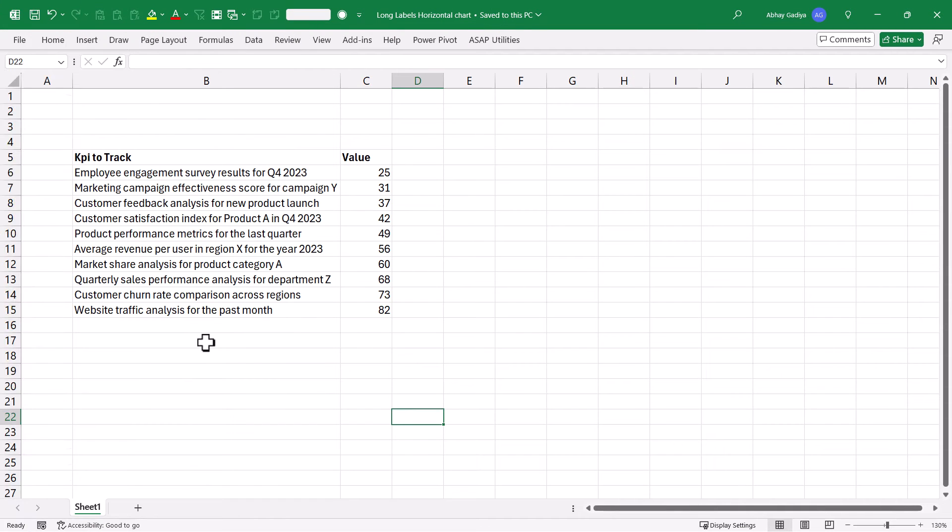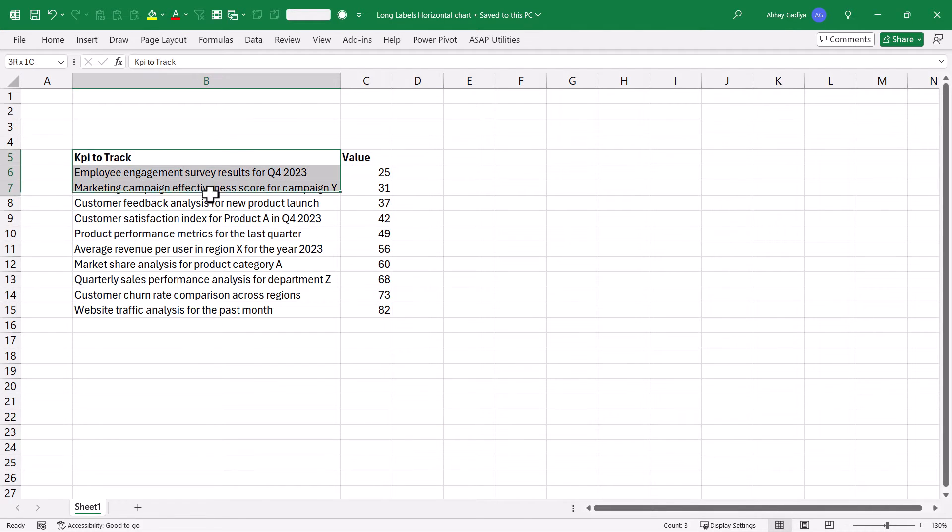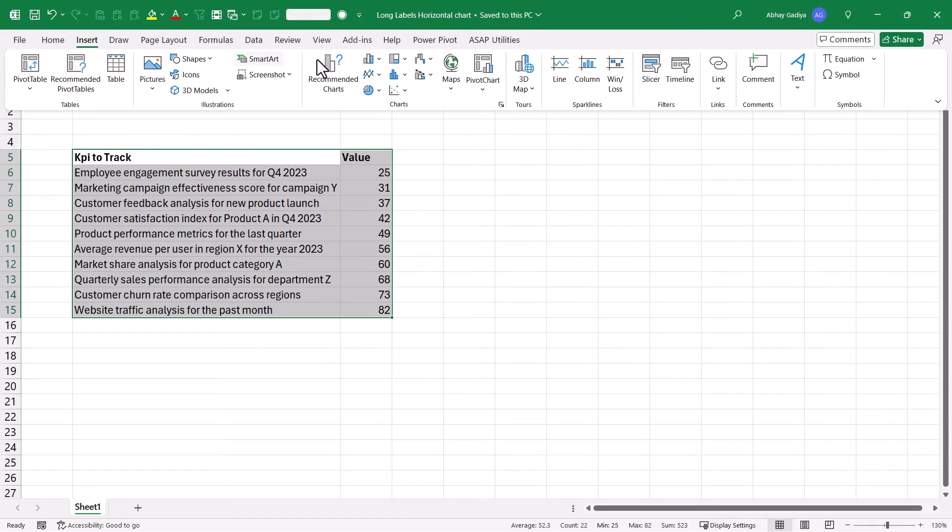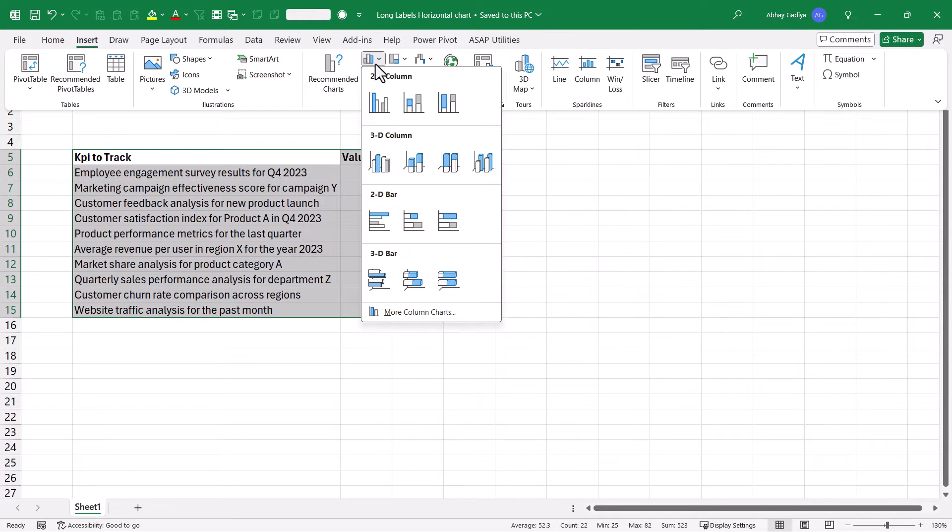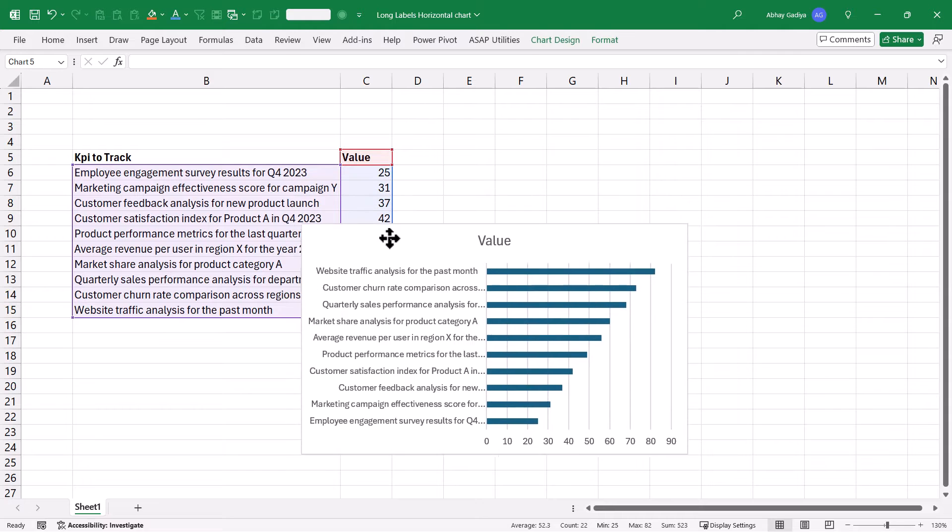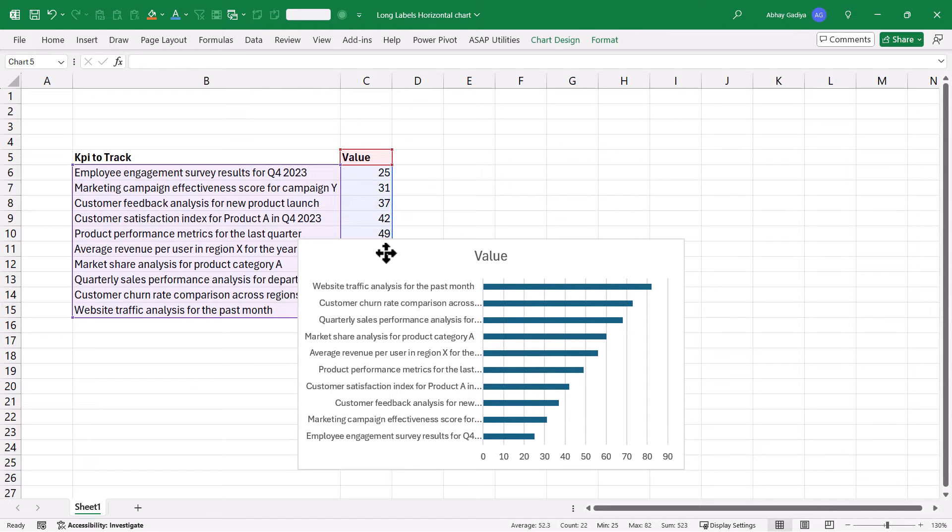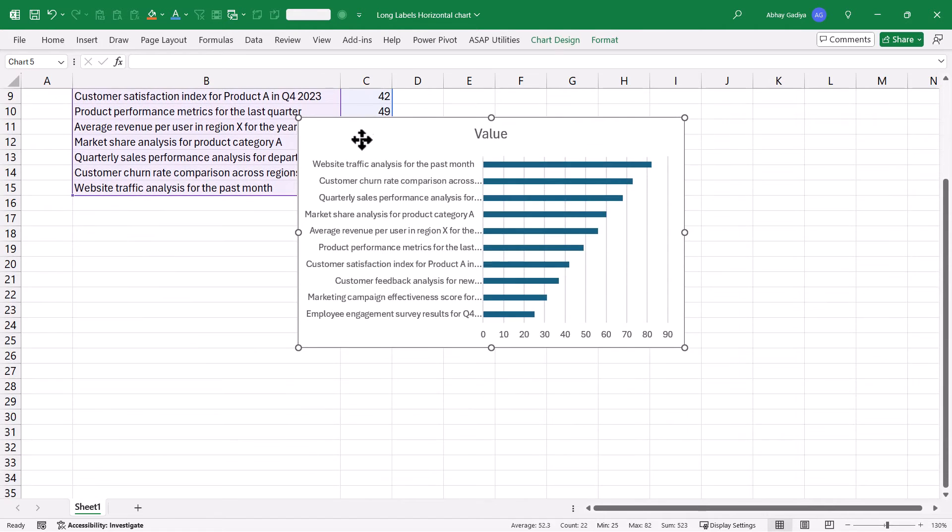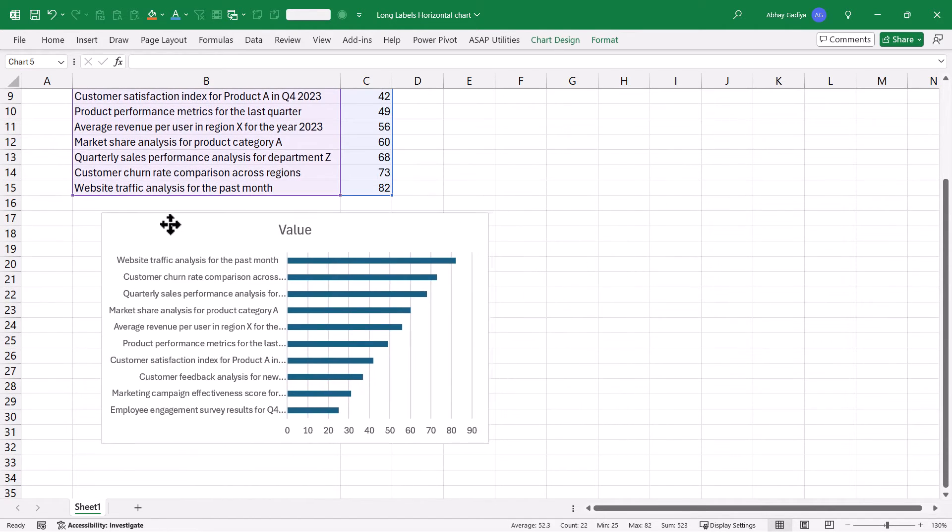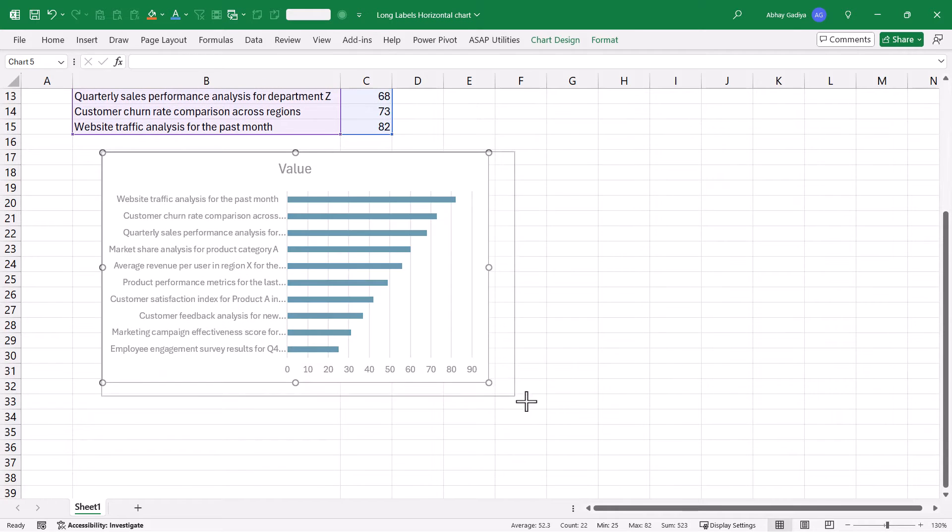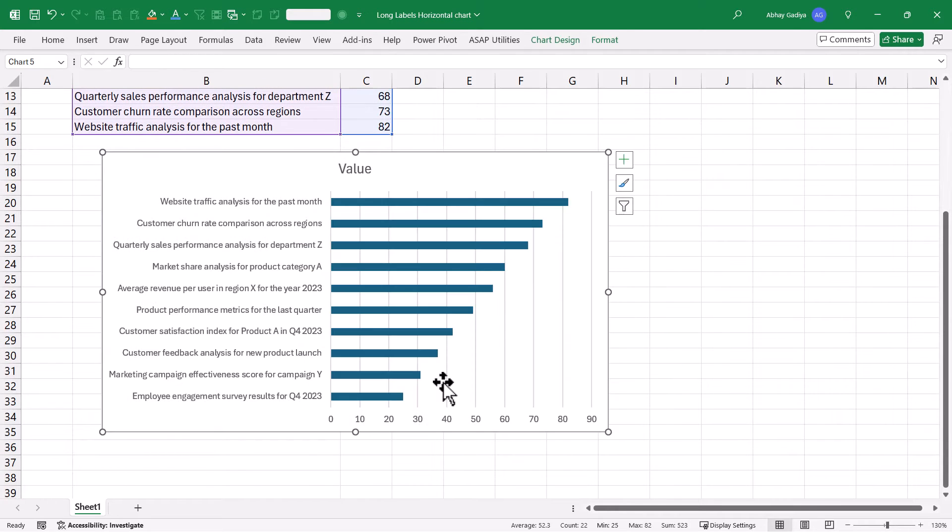Now this is the dummy data set of various KPIs based on the score of 1 to 100 which I have mentioned for different parameters. This data set is already sorted in ascending order based on the values. So let me quickly select this, go to Insert, Insert Chart, 2D bar chart. So the default bar chart looks something like this. Let me just drag it below and resize it a little bit.